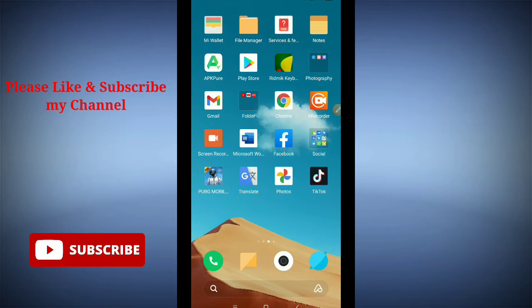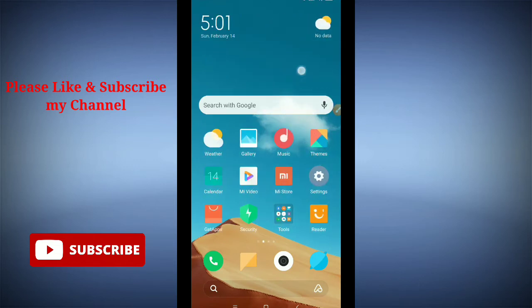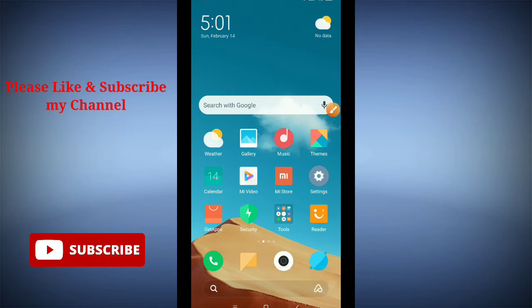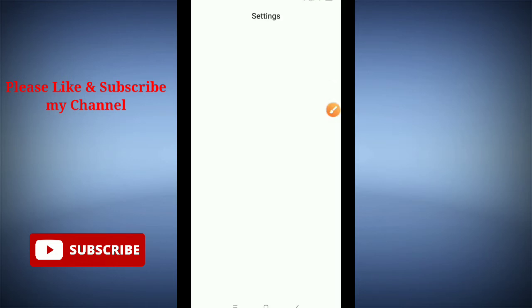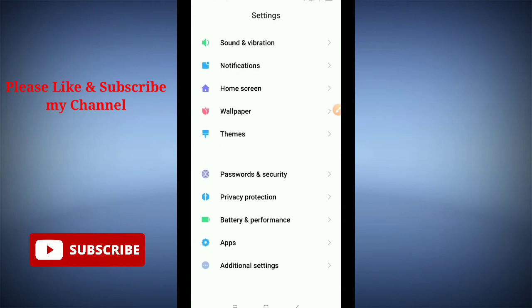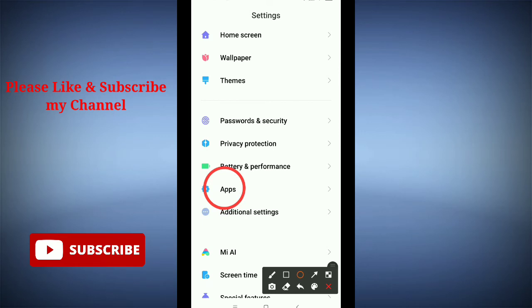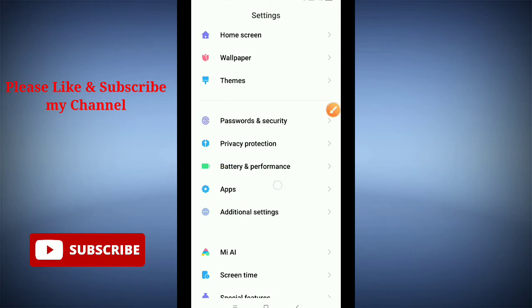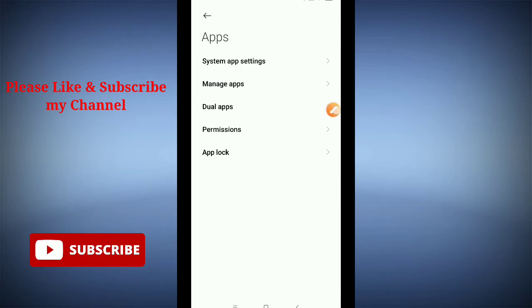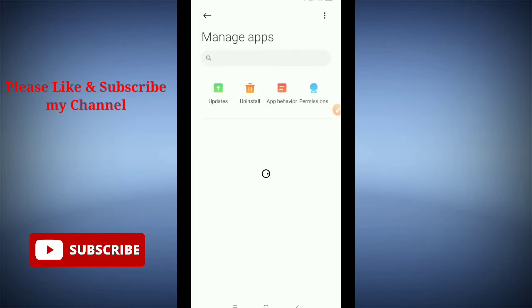Then what should you do? You need to go to your phone settings. Here you can see this is your phone settings. Open it. After opening it, you need to scroll down and find apps or app management option. My phone only has the apps option, so I open it. Then you need to go to manage apps option.